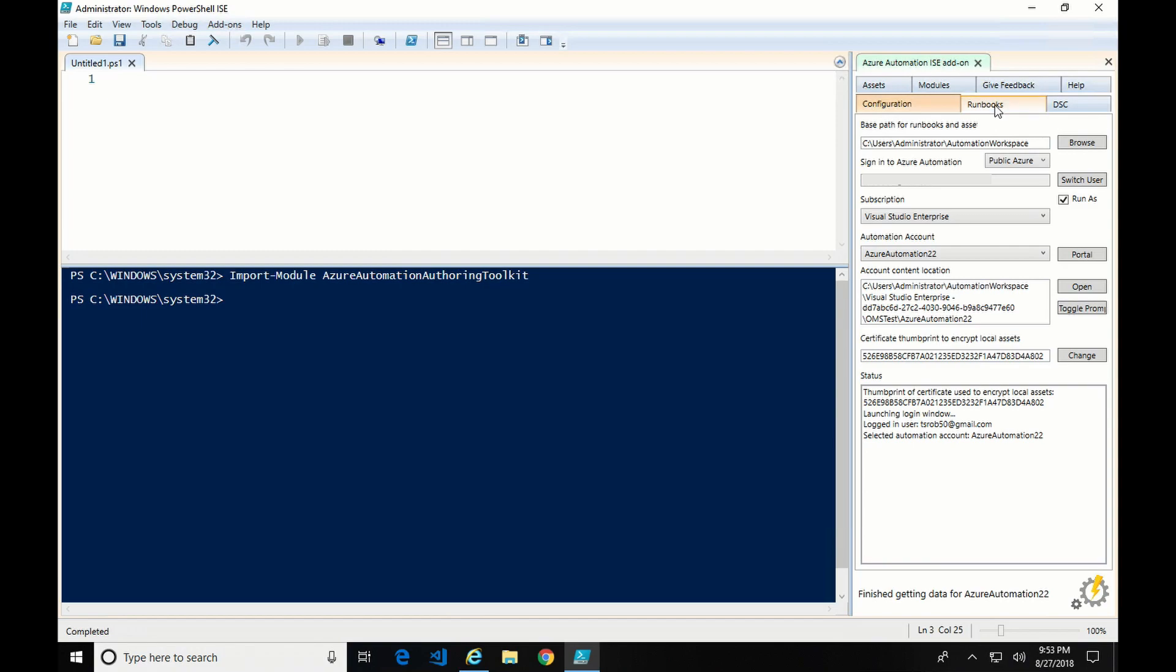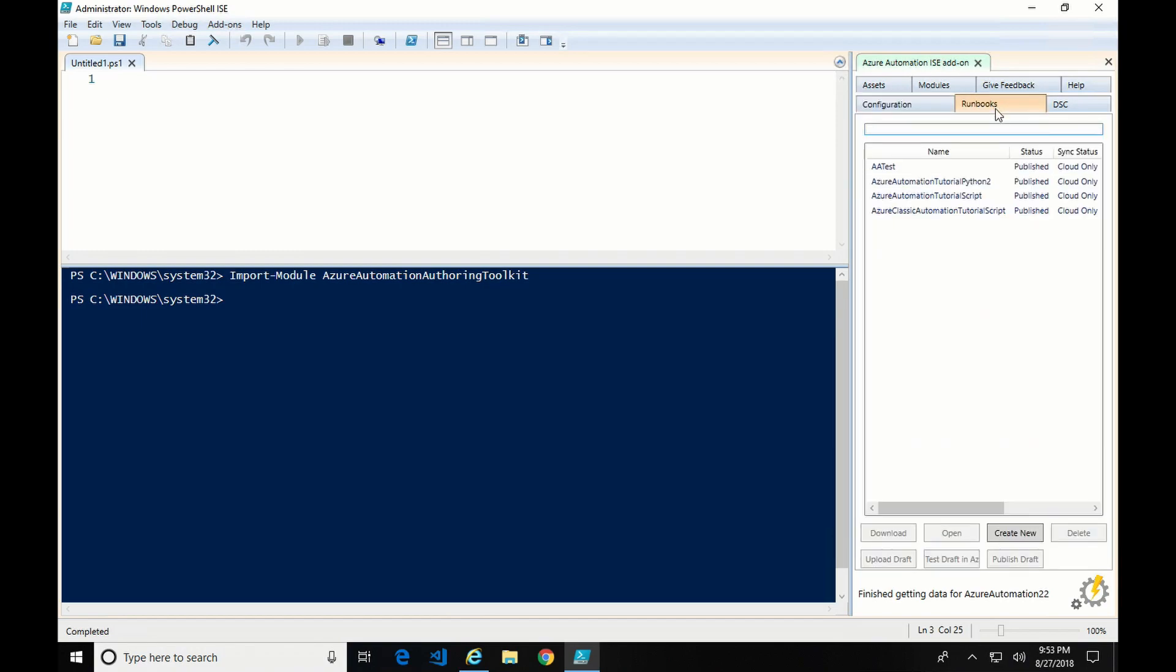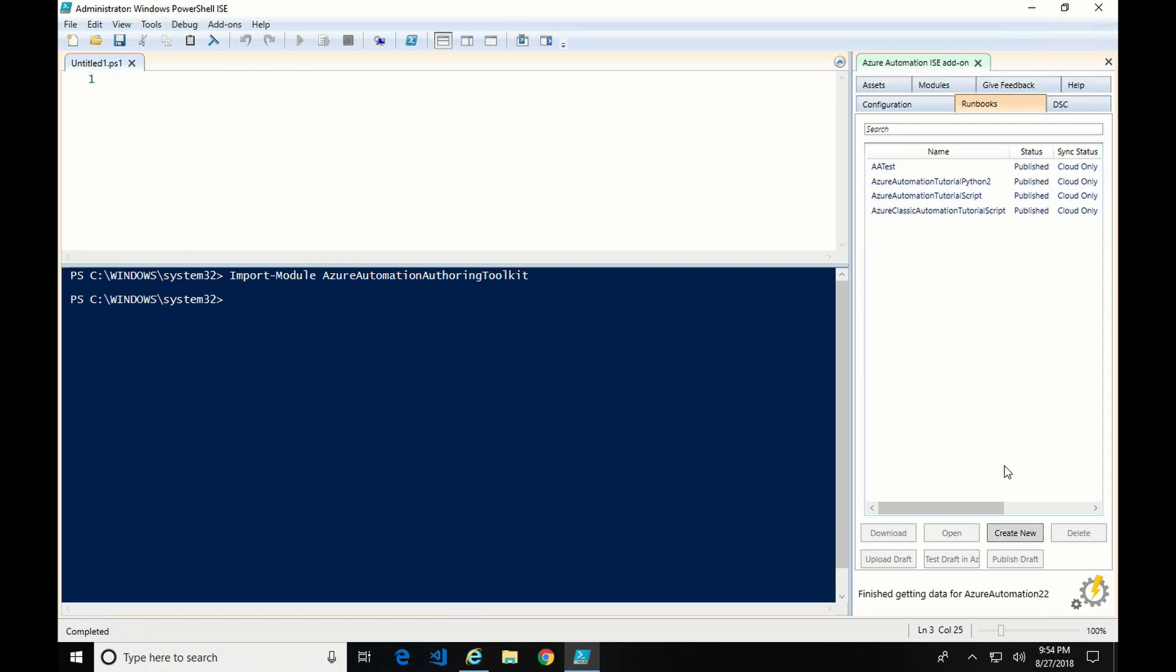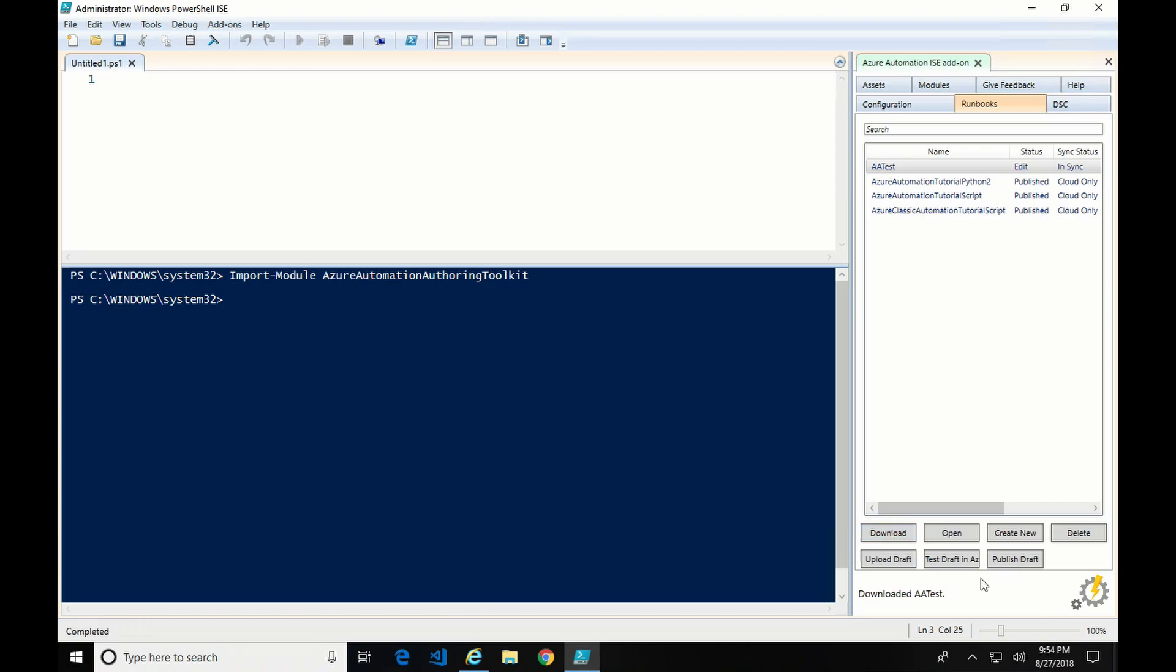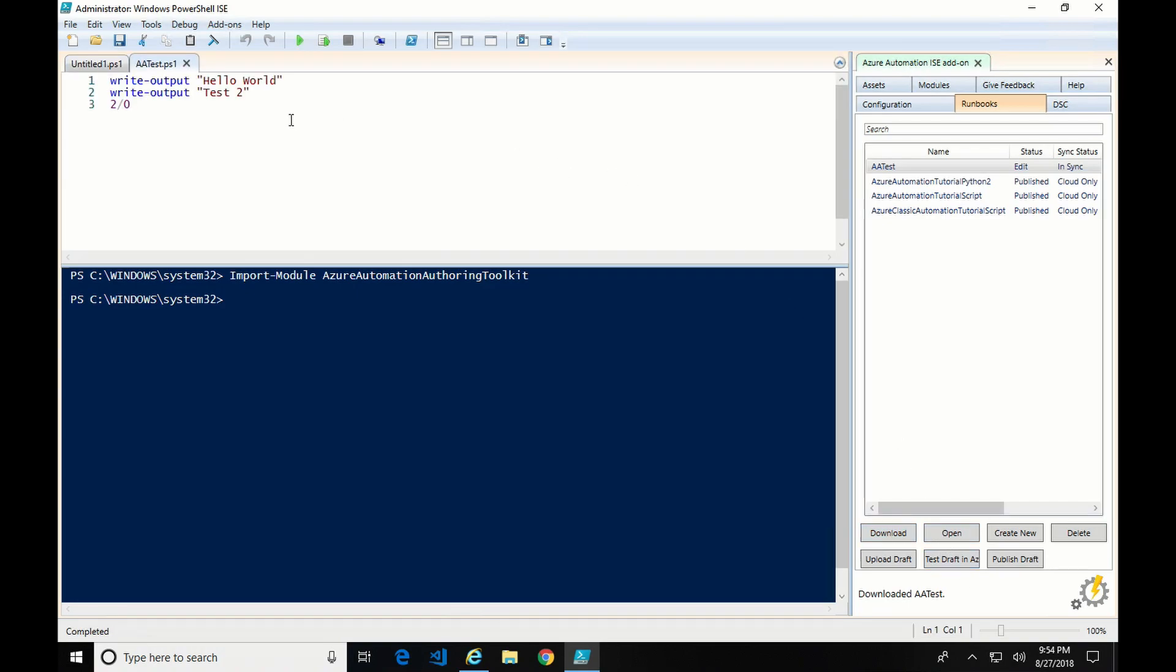And some other information here, the certificate thumb prints and then status. If we go over to run books, you can see we have the AA tests that we've been working on and a couple of the other ones. So if we look at this, we can create a new one, but I'm going to select the AA test and it gives me the option to download. So I'm going to download that and I'm going to open it. So there it is. This is the run book that I created in the previous steps. Now it's on my local machine.